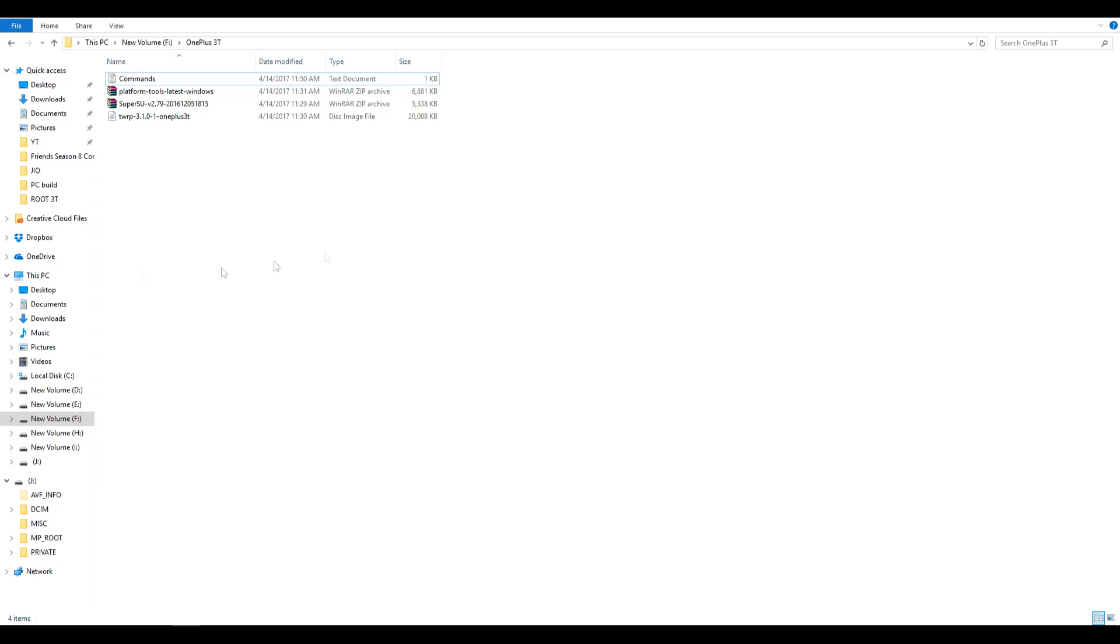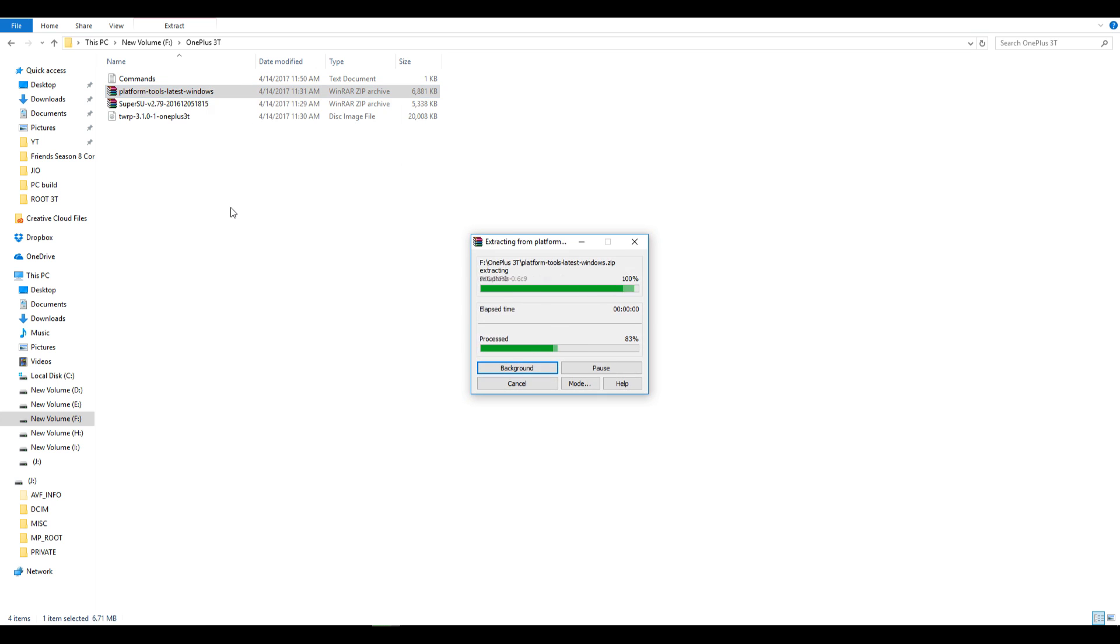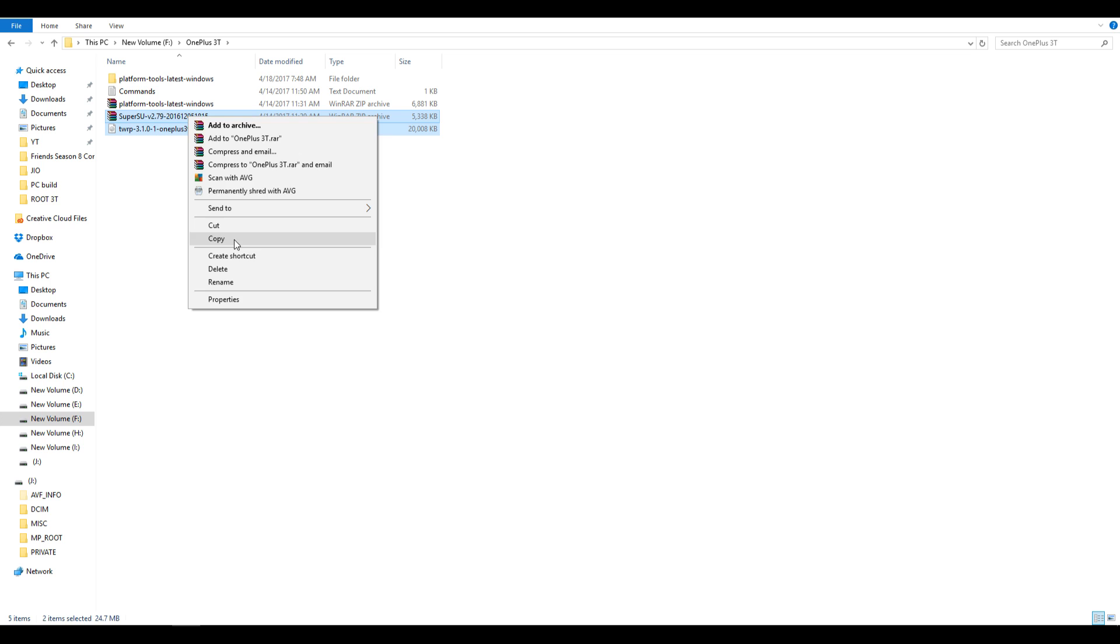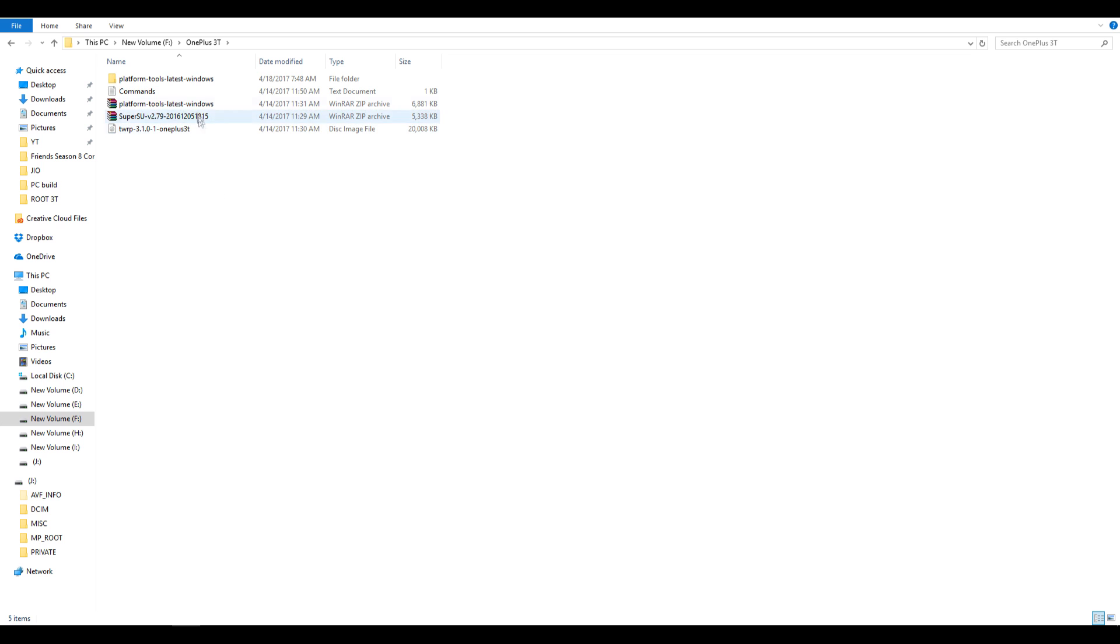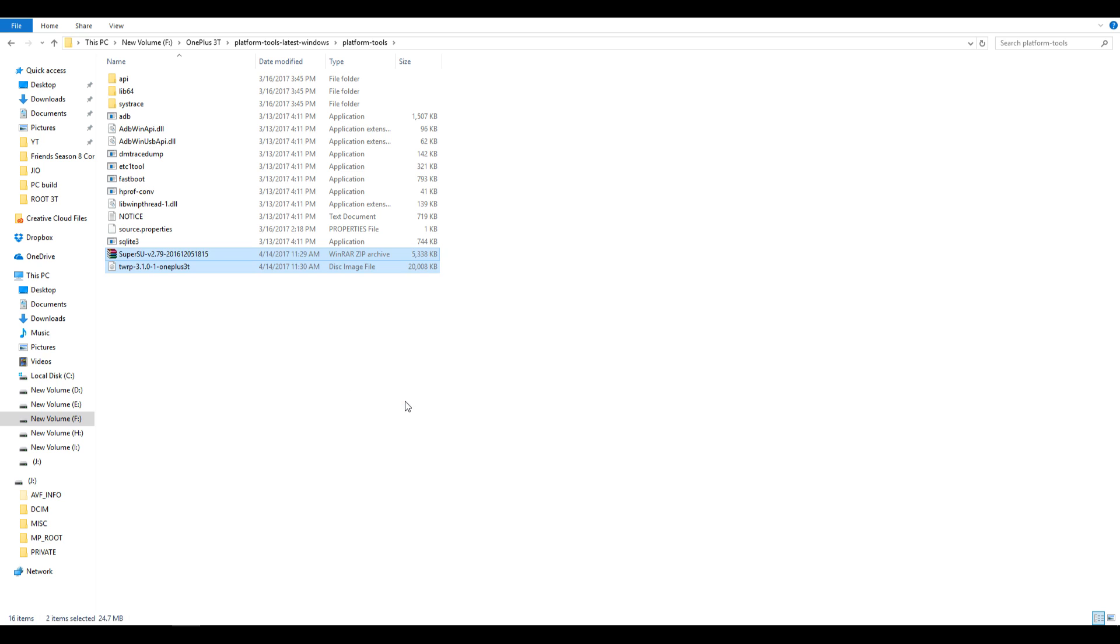I am going to make this video as easy as possible. So first of all, you will need to download a few things which includes ADB folder, TWRP recovery file and the SuperSU zip file. Links for all these files are in the description box below. Once you download those, extract the ADB folder and move the SuperSU zip file and the TWRP recovery file into the platform tools folder.